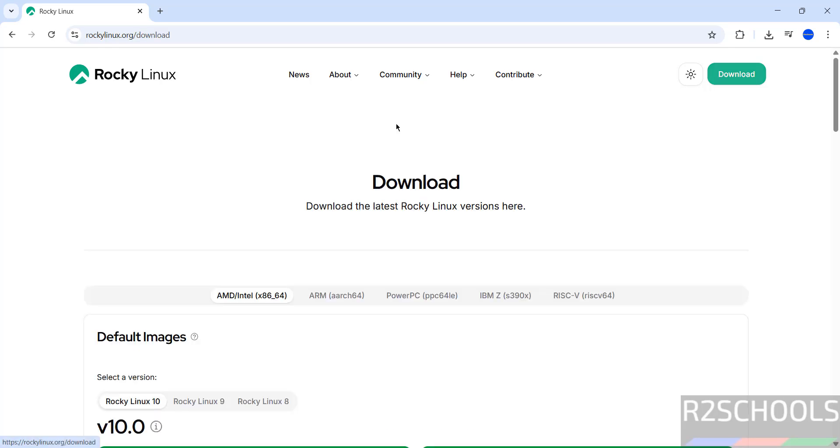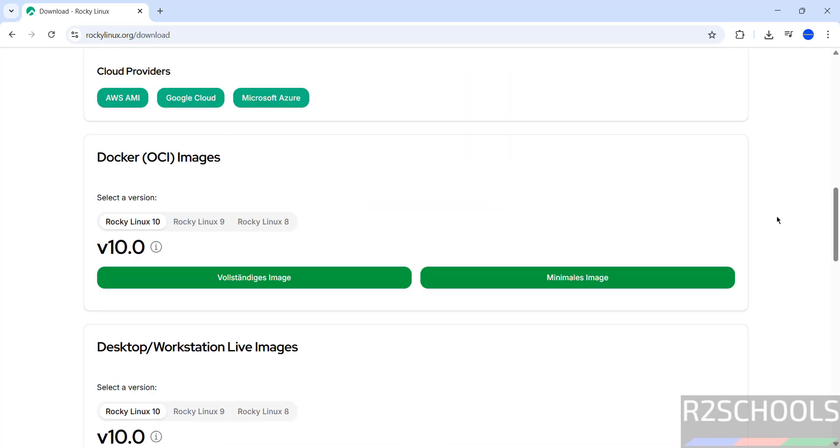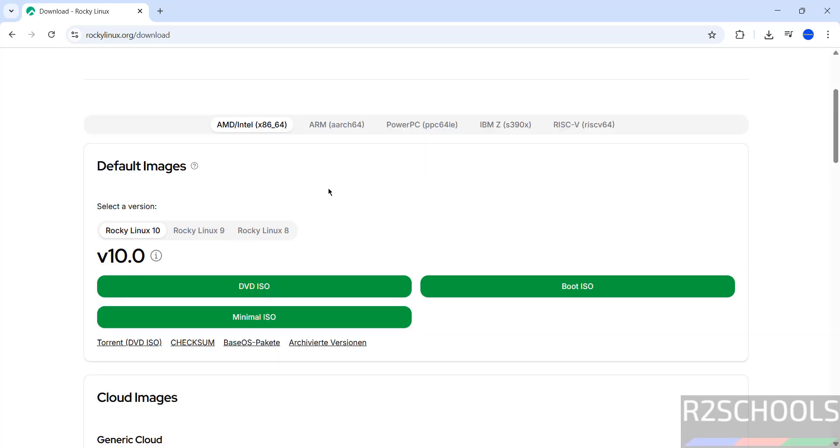Here we have Rocky Linux 10, 9, and 8. Select 10. We have the DVD ISO, Boot ISO, and Minimal ISO available for download.